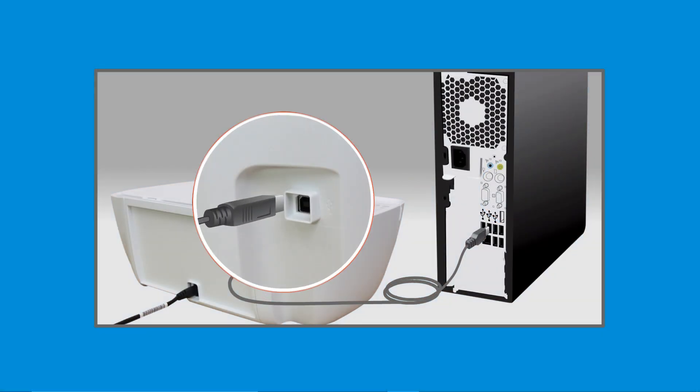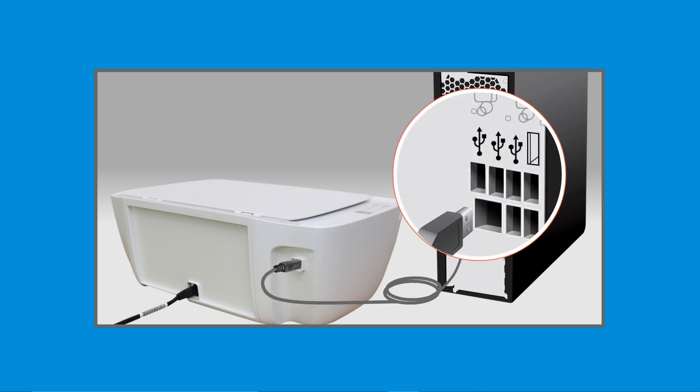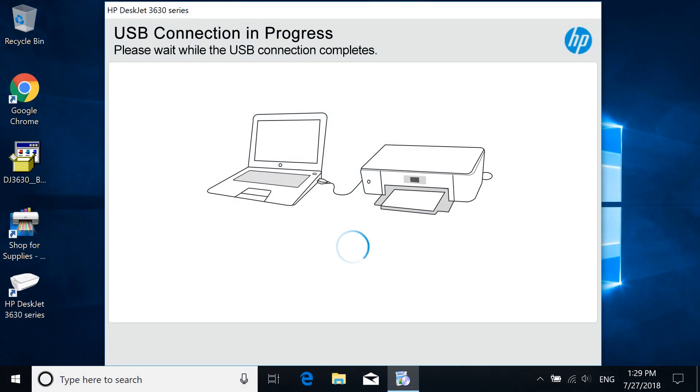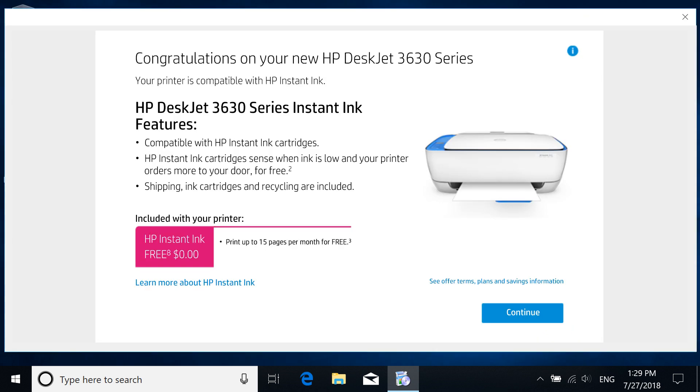Connect the square end of a USB cable to the printer and the flat end to an available USB port on your computer. The connection is detected, and the driver installation completes.